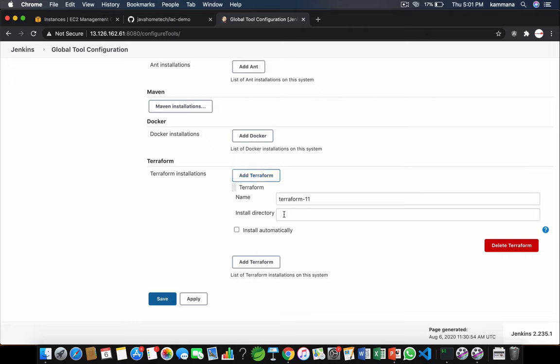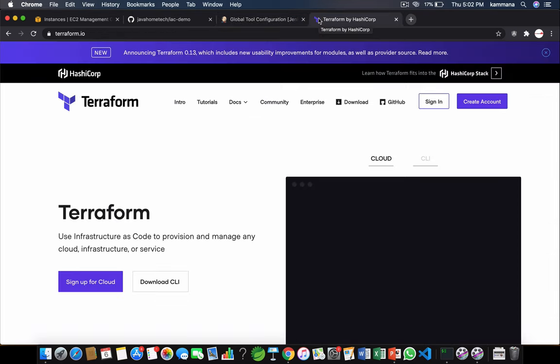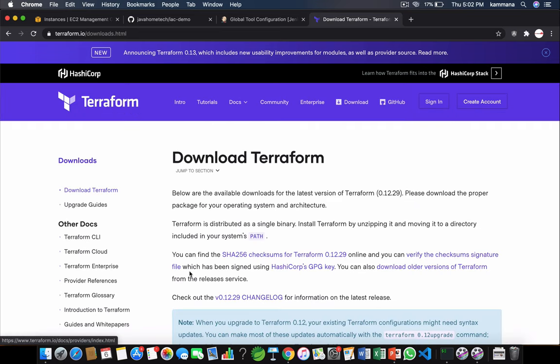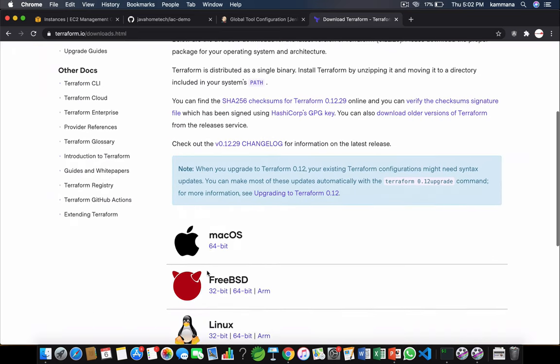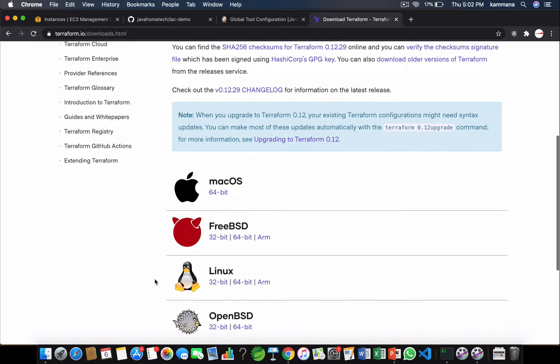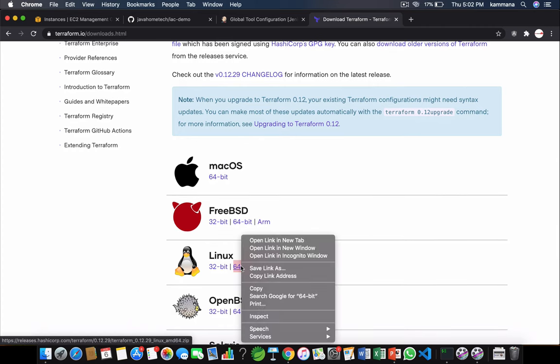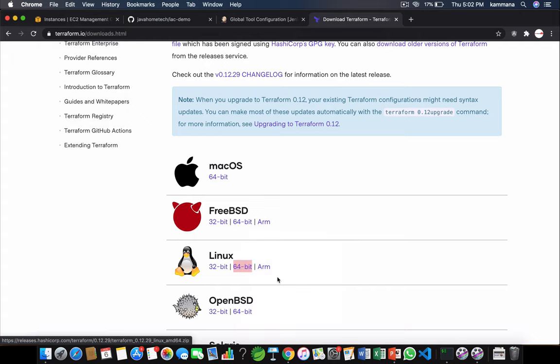Provide the installation directory, but our Terraform is not yet installed on Jenkins box. Let's go to Terraform.io, download CLI. So for Linux we want to install it on Linux 64-bit. Copy link address.